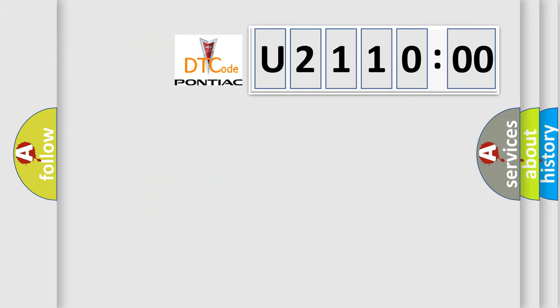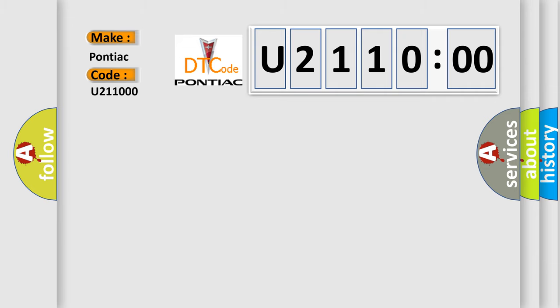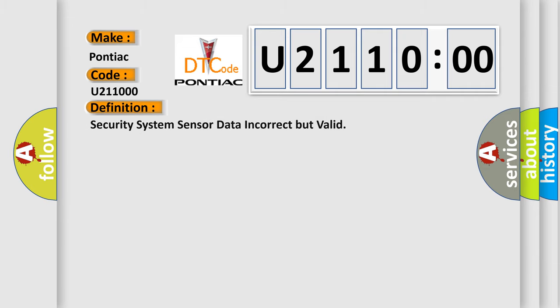So, what does the diagnostic trouble code U21100 interpret specifically for Pontiac car manufacturers? The basic definition is: security system sensor data incorrect but valid.